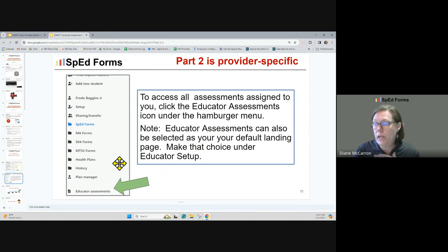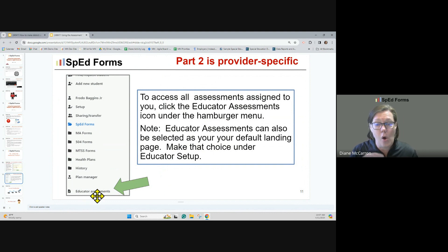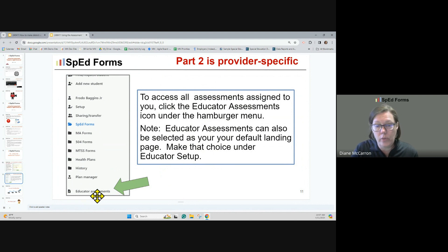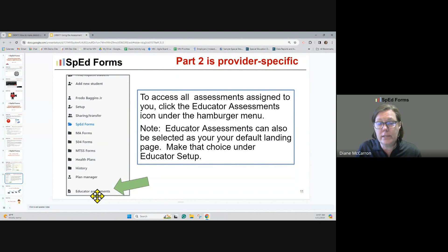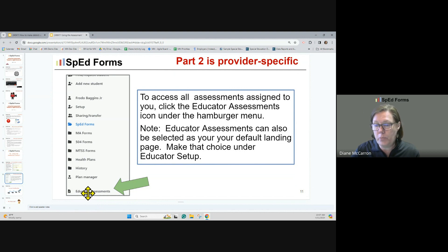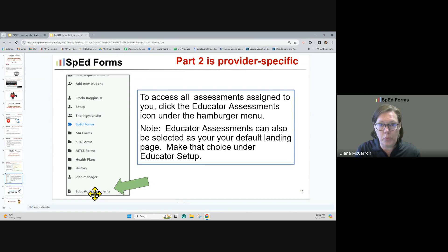You can click under that hamburger menu all the way down to educator assessments. If you're somebody that only works on an assessment team, or maybe you're the school psych doing only assessments, you can select your default landing page under educator setup — you can make the assessment page your default landing page if that's what you want. If you're a teacher and you want to see your caseload, you'll choose the SPED dashboard. Or if you're the MA person, you'll choose that MA dashboard. It's one of those efficiency pieces built into SpedForms.